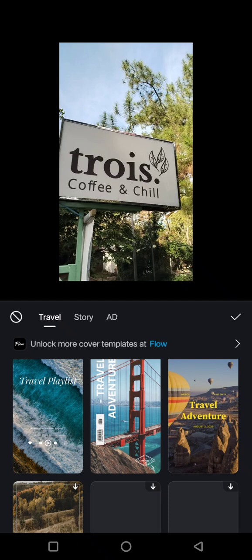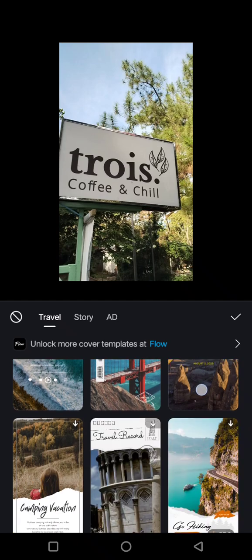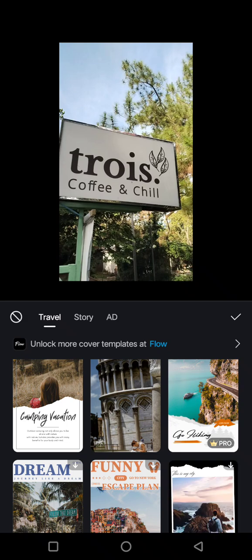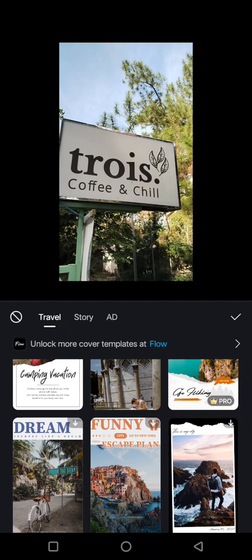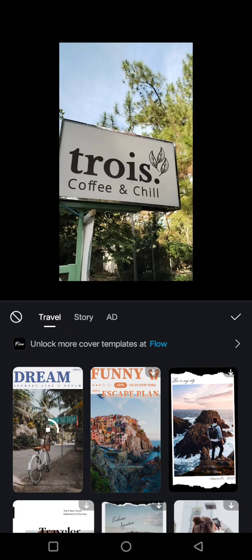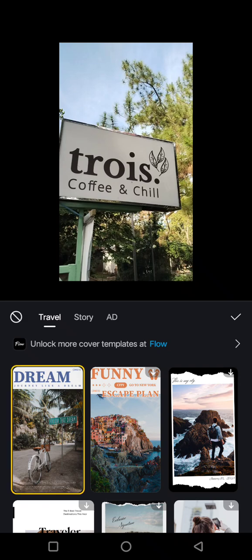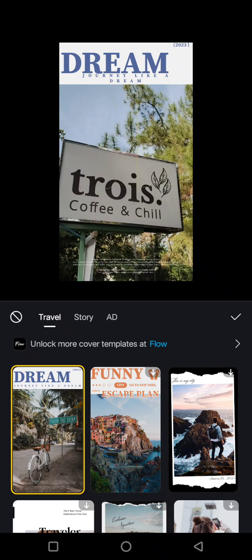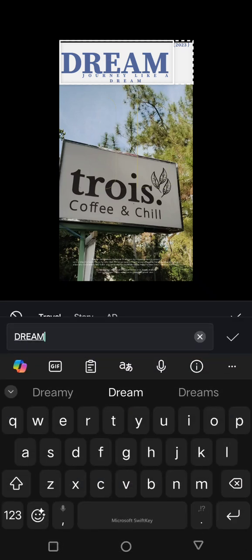I'm going to use this template, for example. You can download the template first and just wait until it applies to your cover. After that, you can click on the cover to edit — for example, the tags.